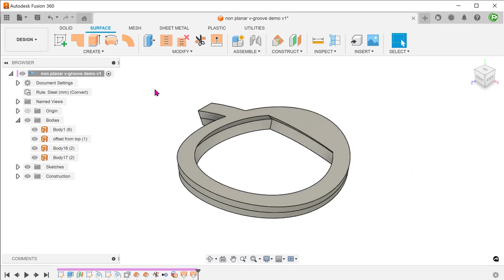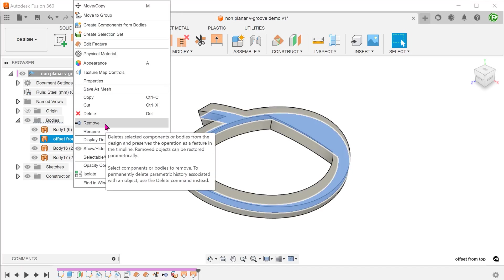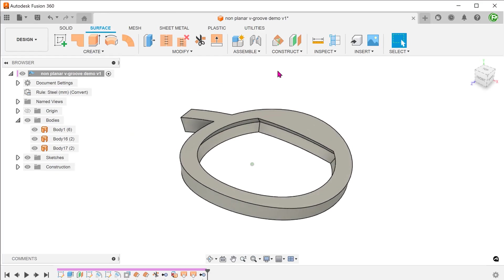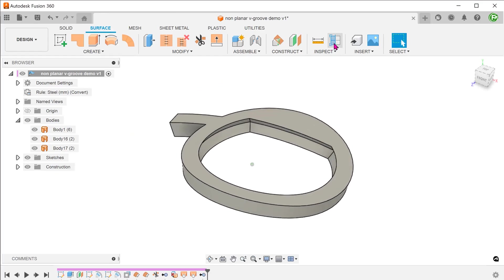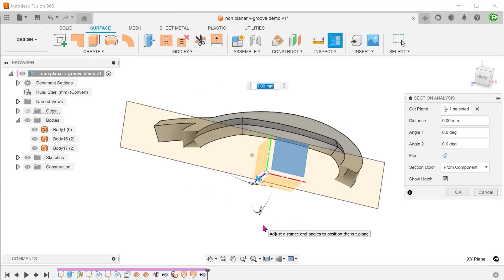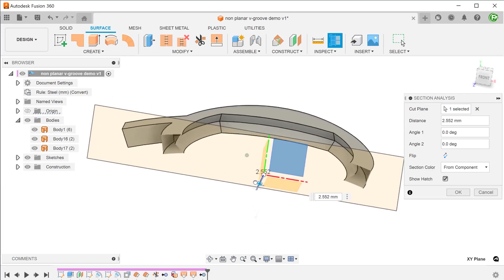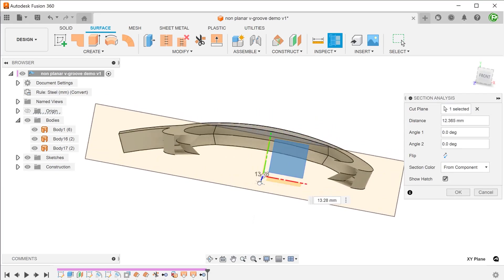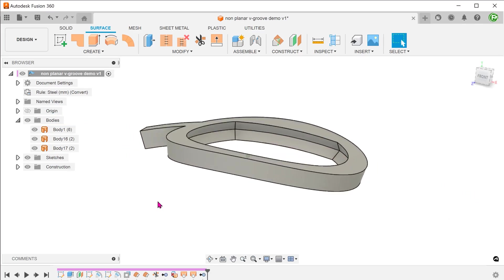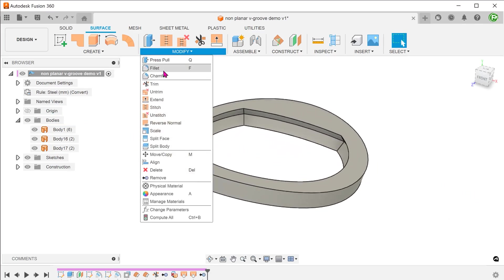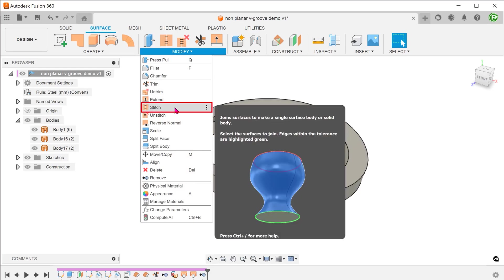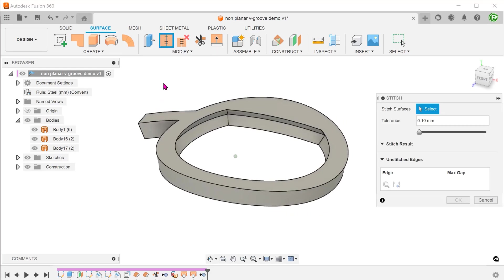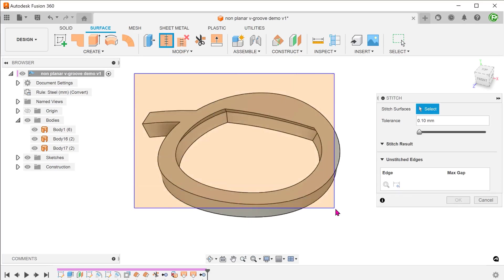We no longer need the surface body created during the first offset, so right click and remove. This is now a fully watertight surface body, but it is still hollow. Go to modify, stitch, and stitch all these surfaces into a solid body.